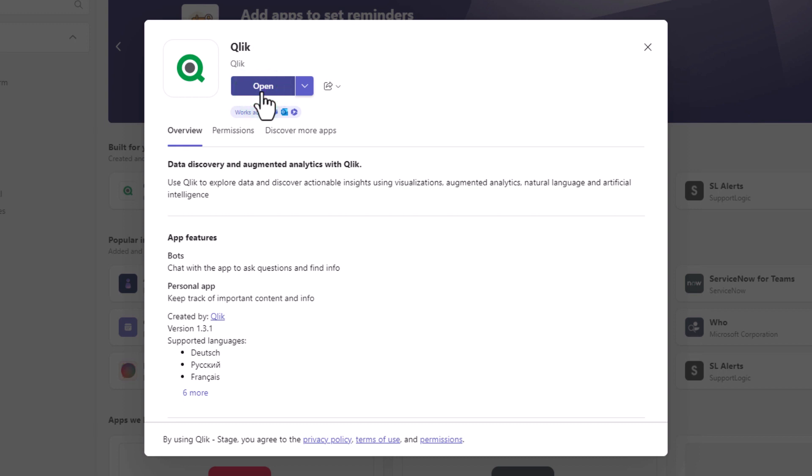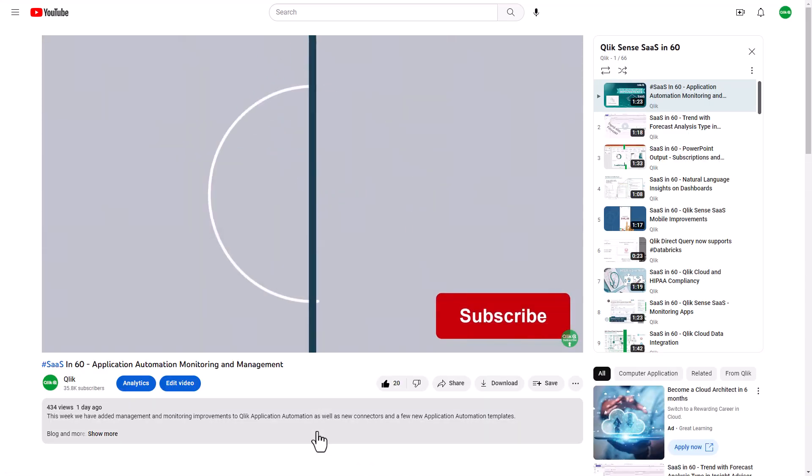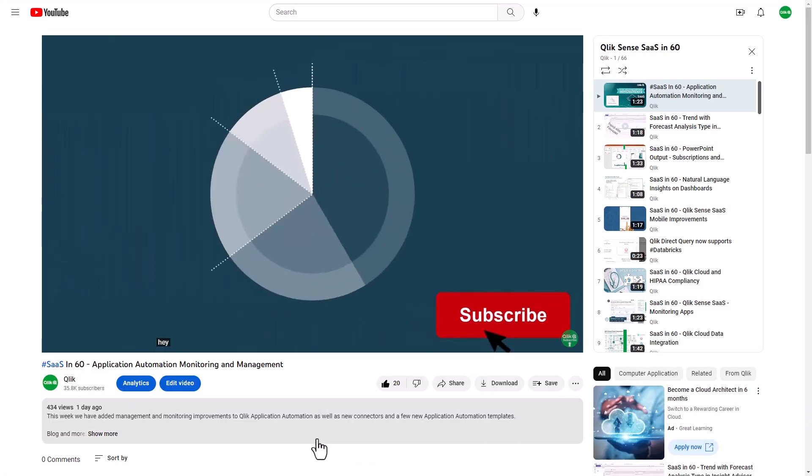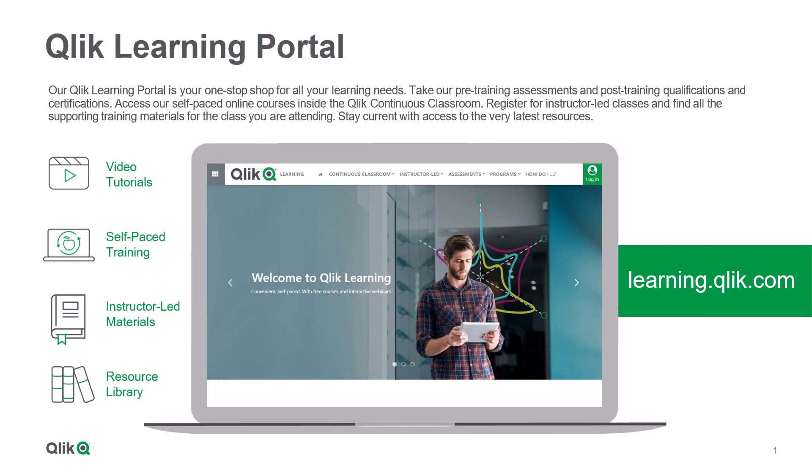And that is your SAS in 60. To watch more in 60, check out the SAS in 60 playlist in our YouTube channel, and be sure to visit the Qlik learning portal at learning.qlik.com, your one-stop shop for all your learning needs.